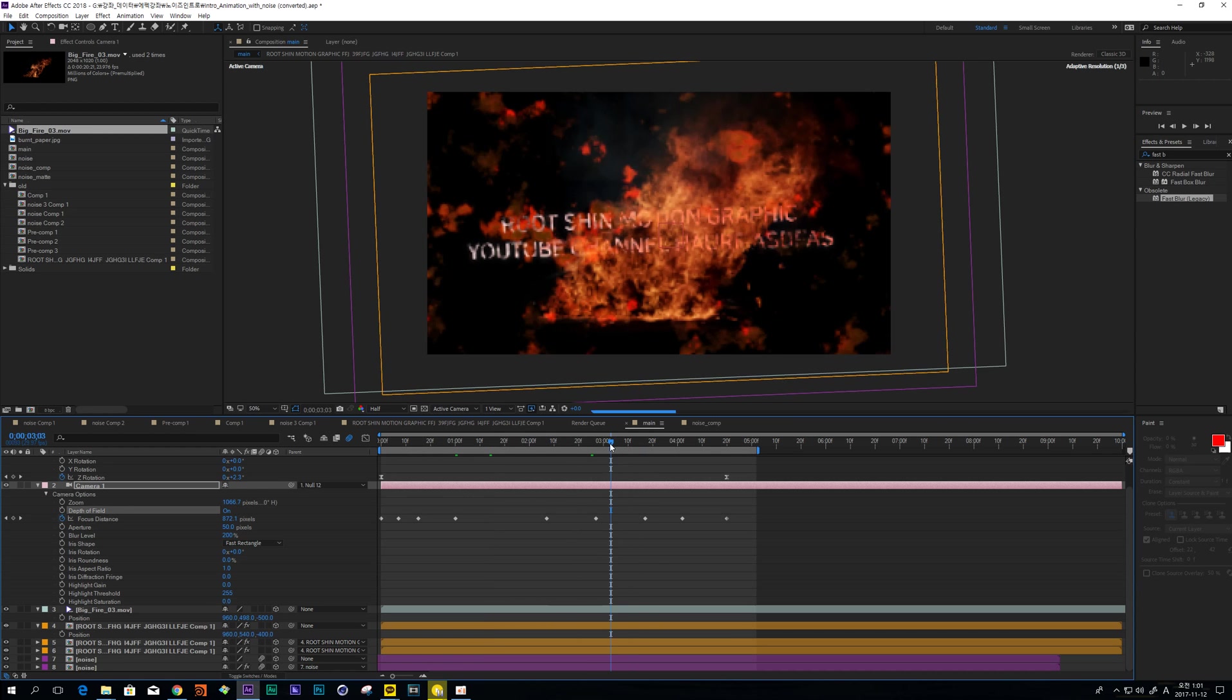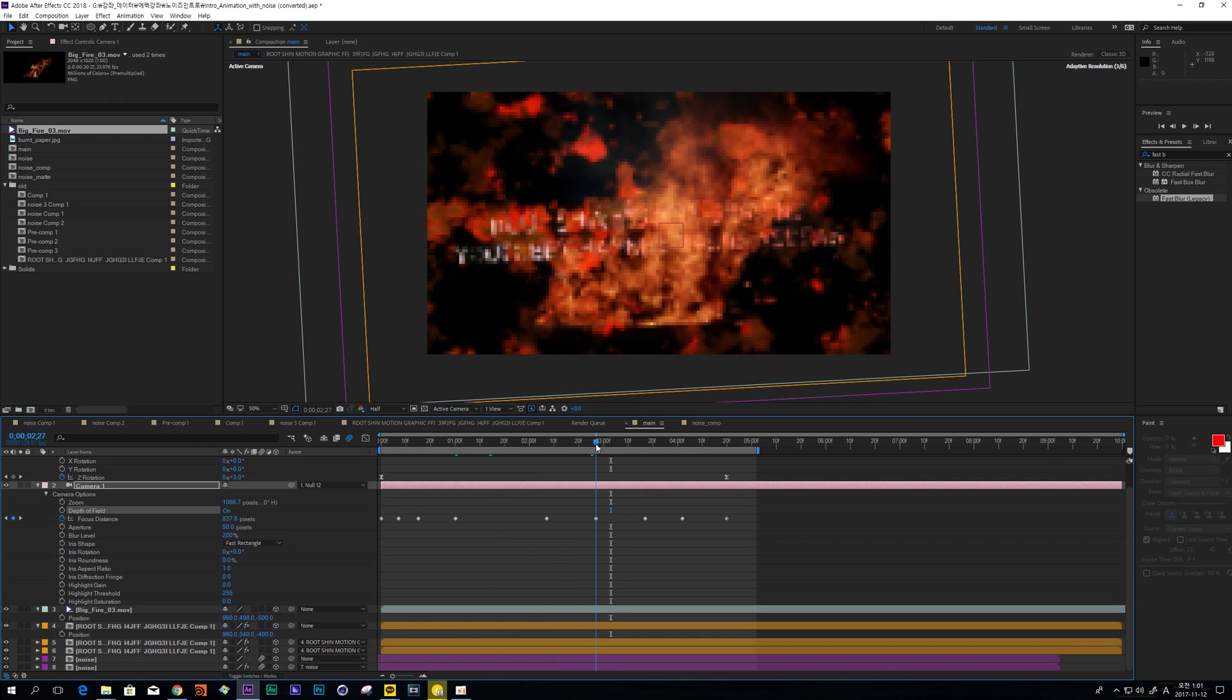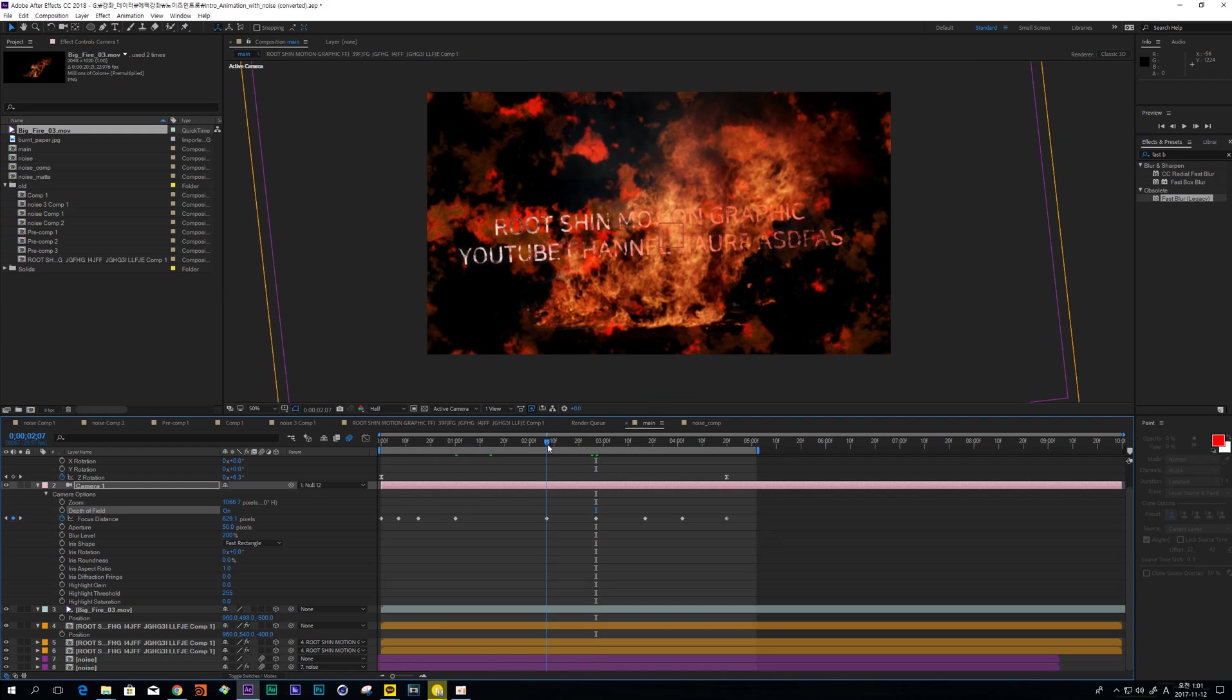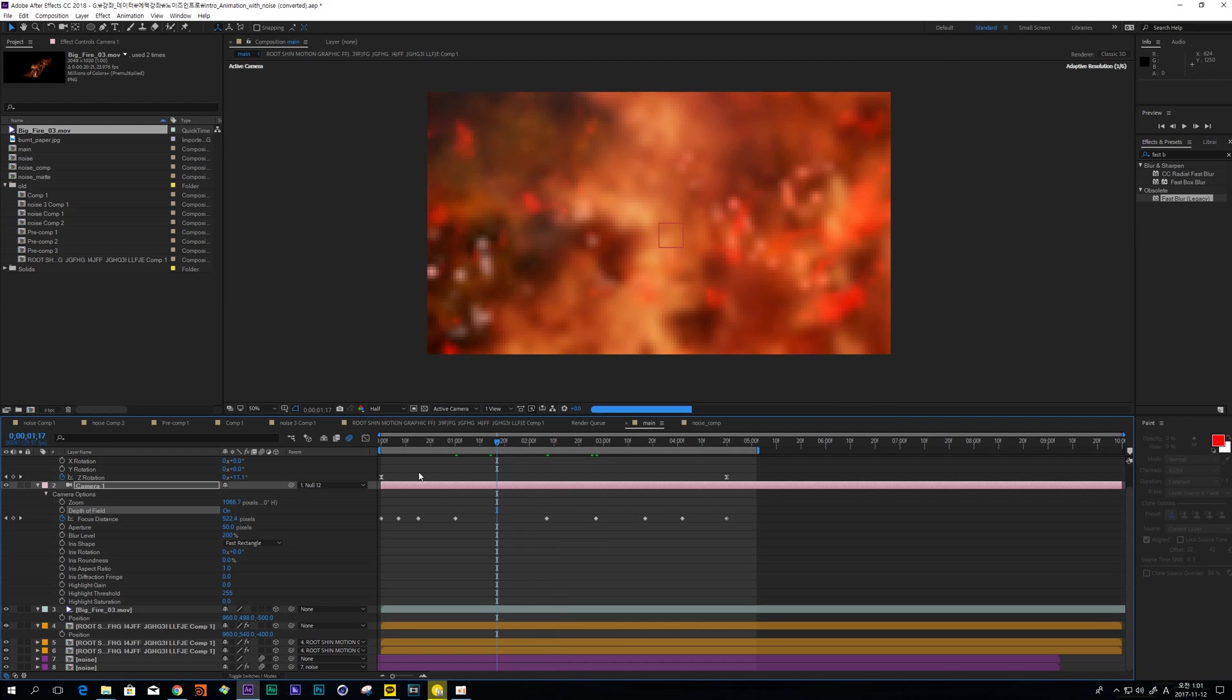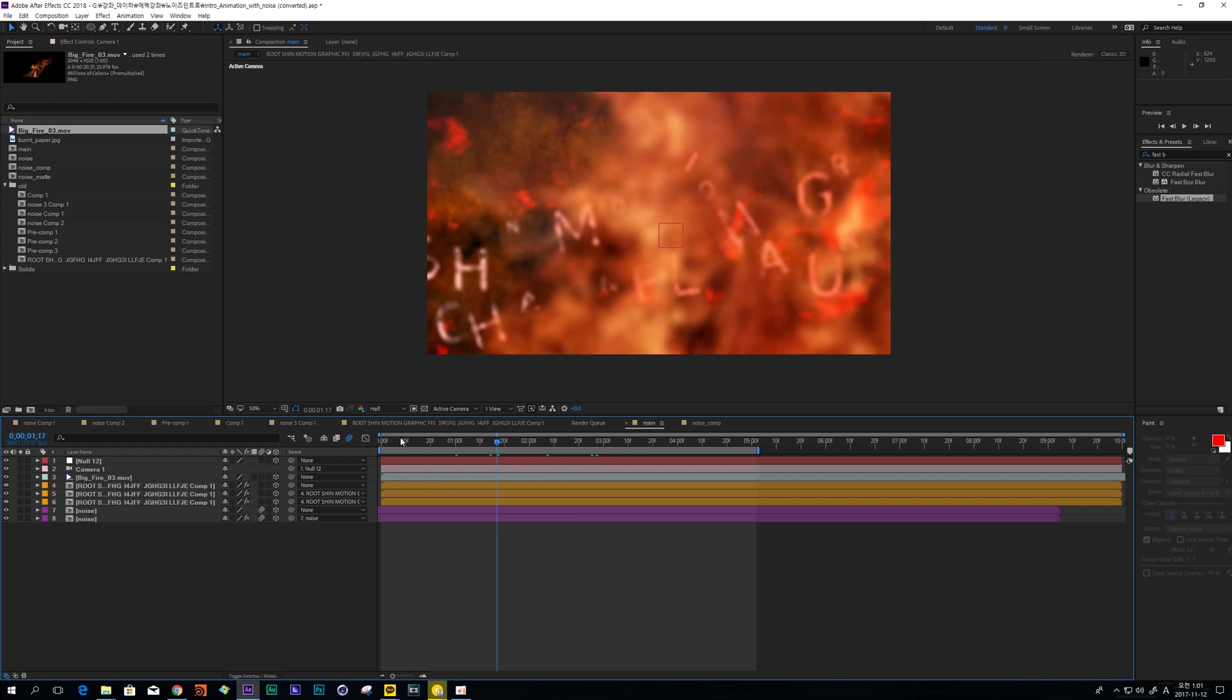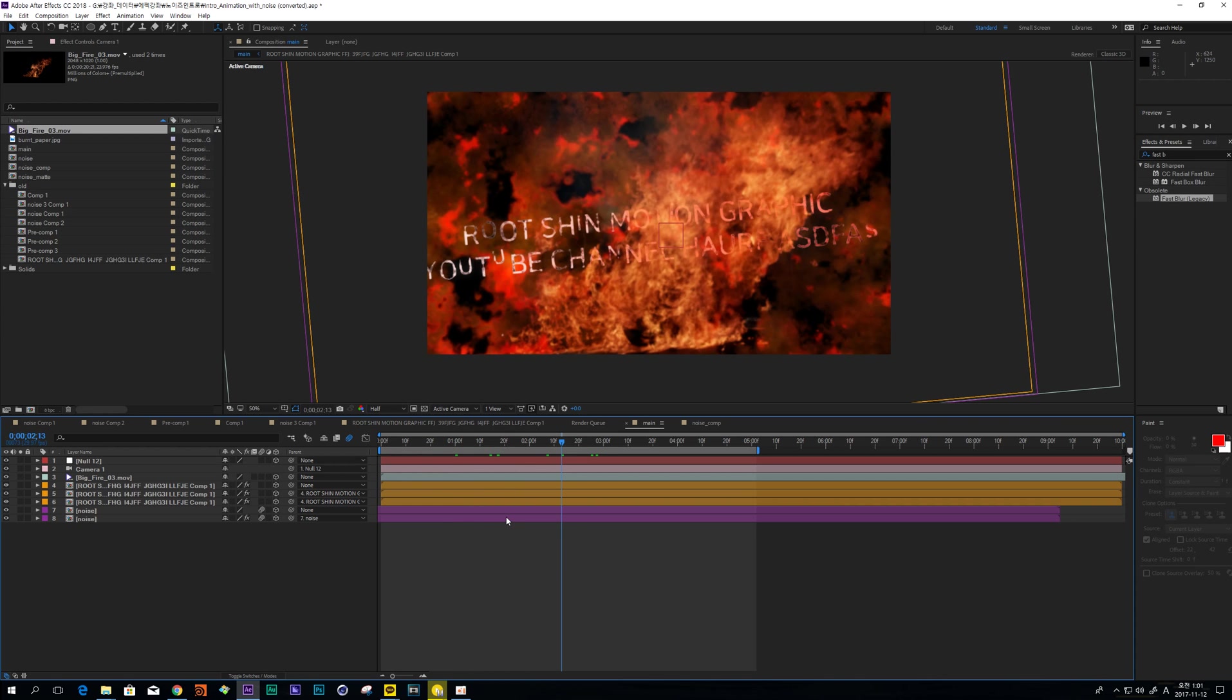And finally, this matches this Text, right? So the Camera Motion is finished.